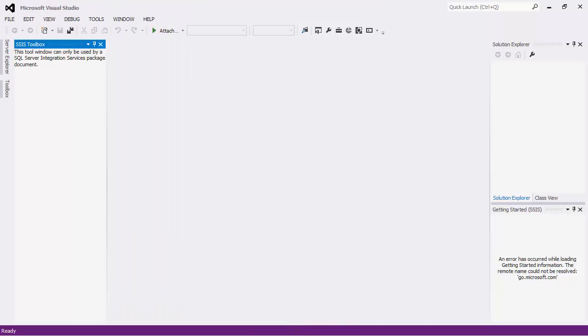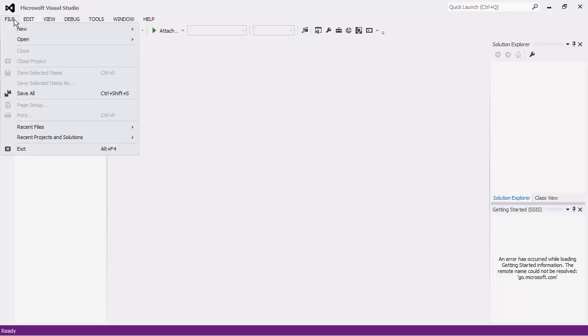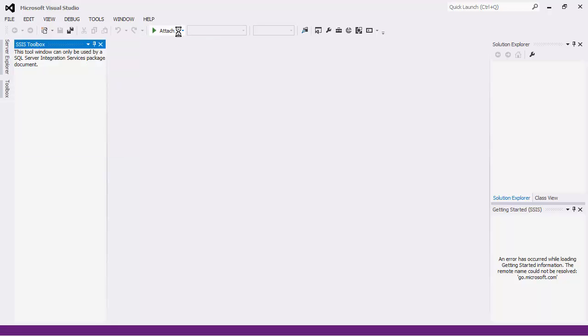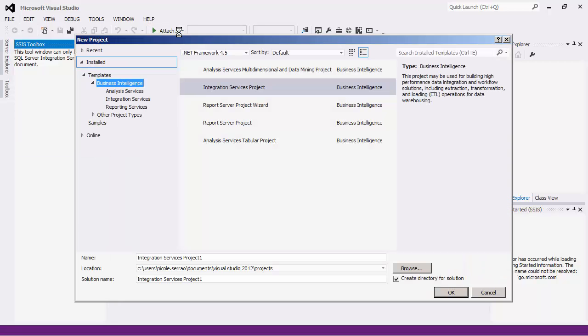To get started, let's create a simple SSIS project. This tutorial will assume that you have already installed the SSIS bits, otherwise you would not see the SSIS project type here.